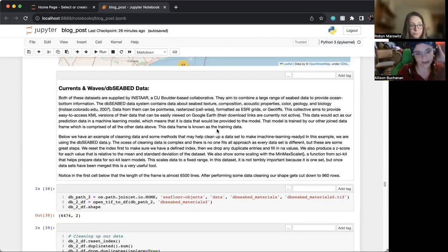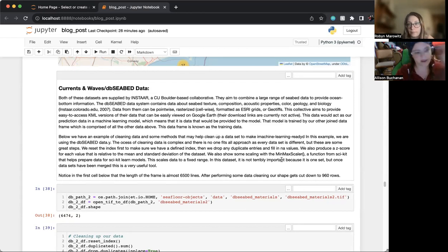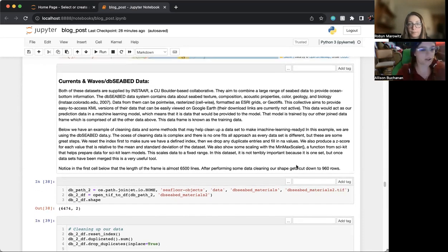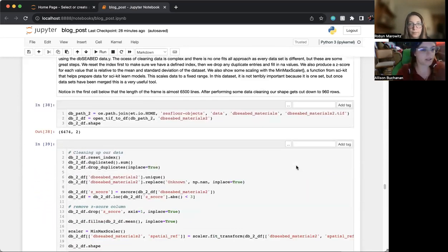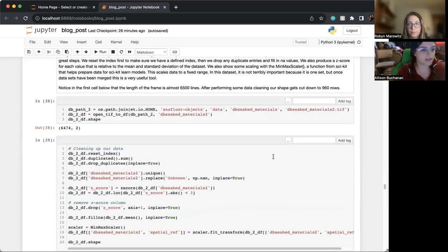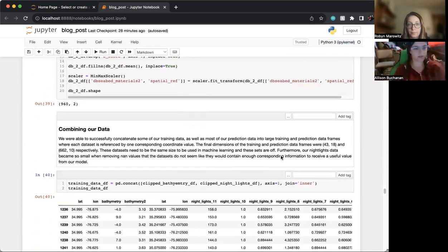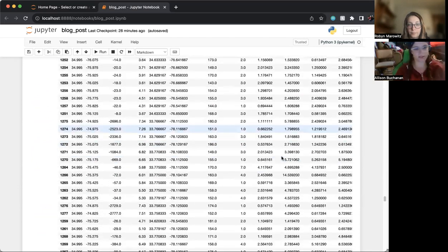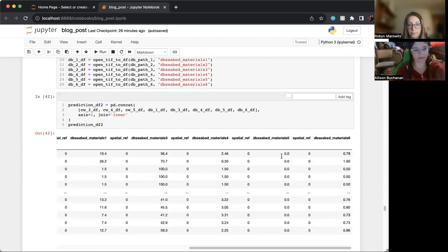Yeah, our prediction data frame was made with a variety of data from INSTAR, which supplies data for this kind of work. They supply currents and waves data and then also a DBC bed data, which is a variety of different data.